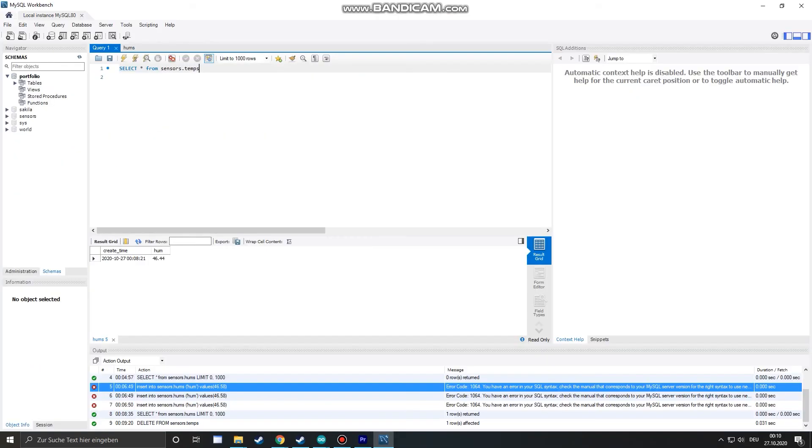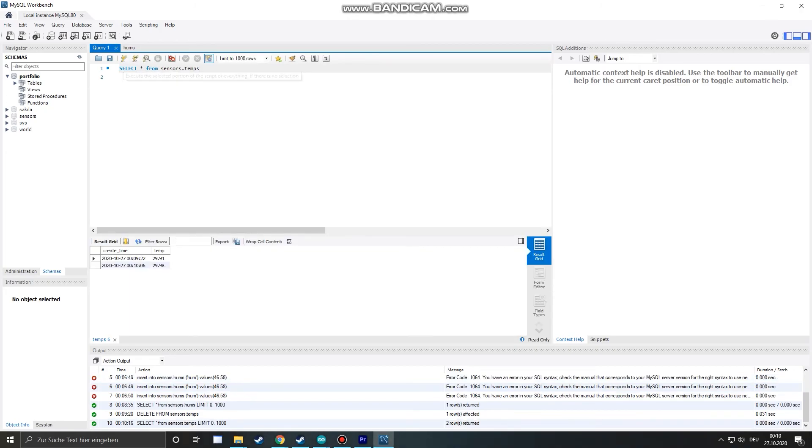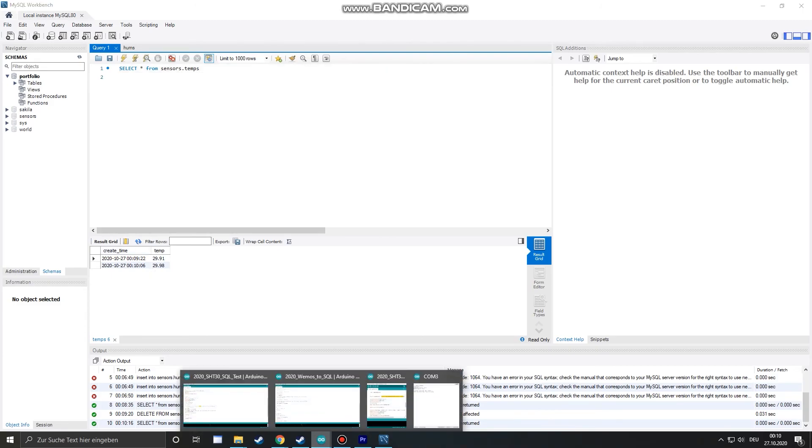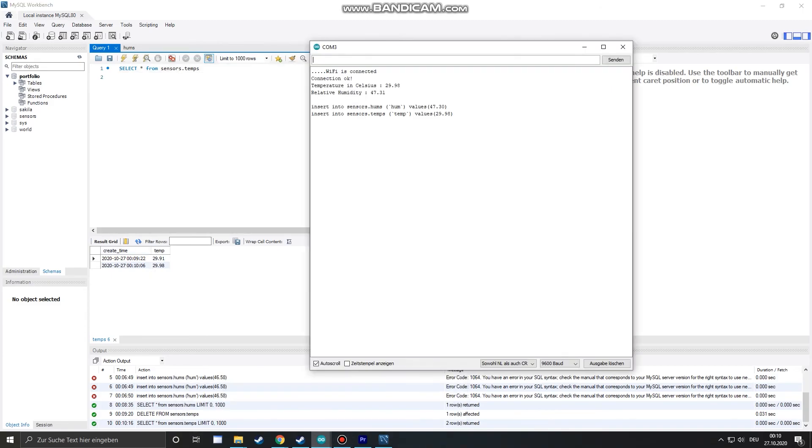Now let's have a look if we have our sensor measurements in our database. It worked and the last measurement corresponds to our reading we have in our serial monitor.